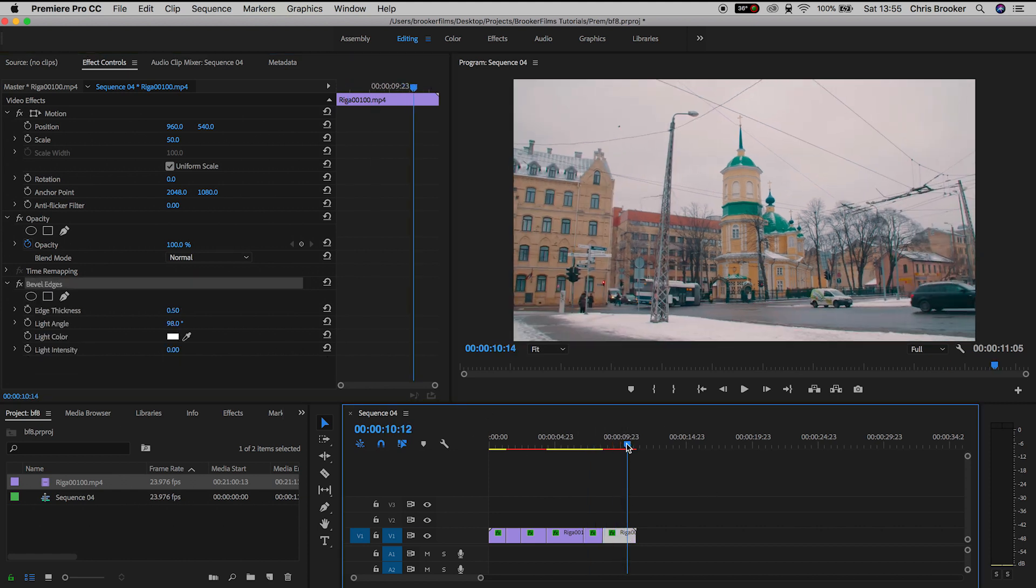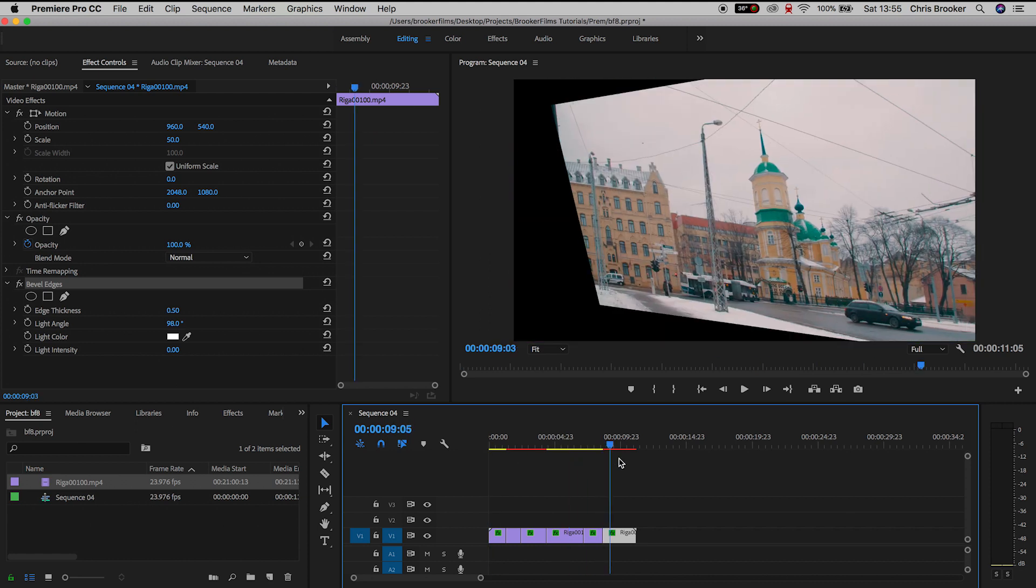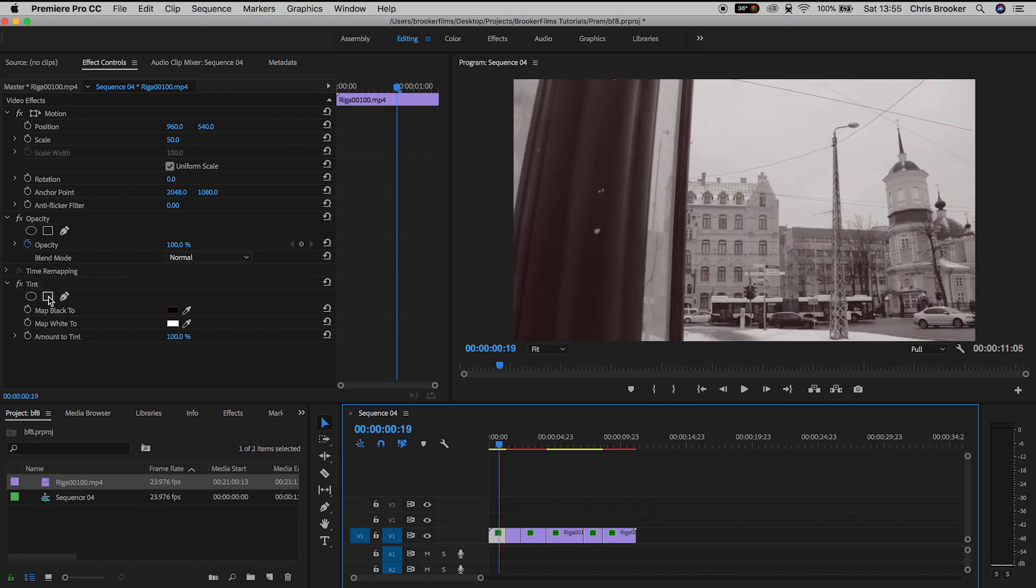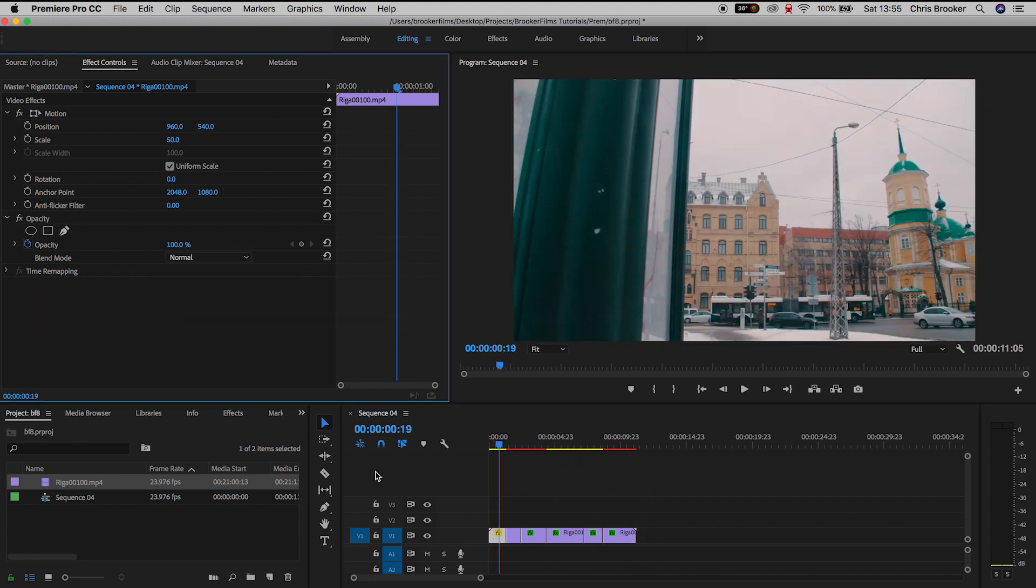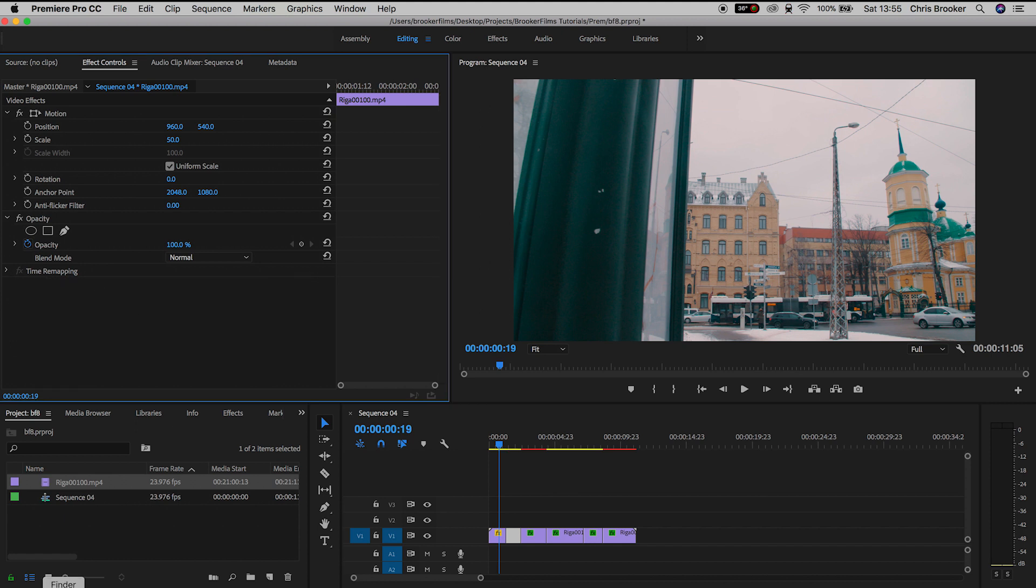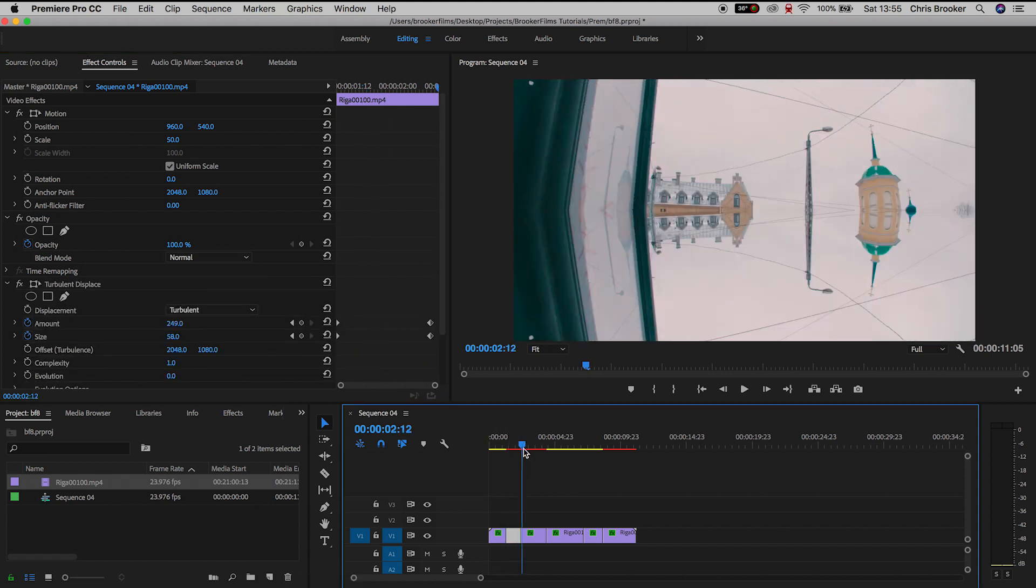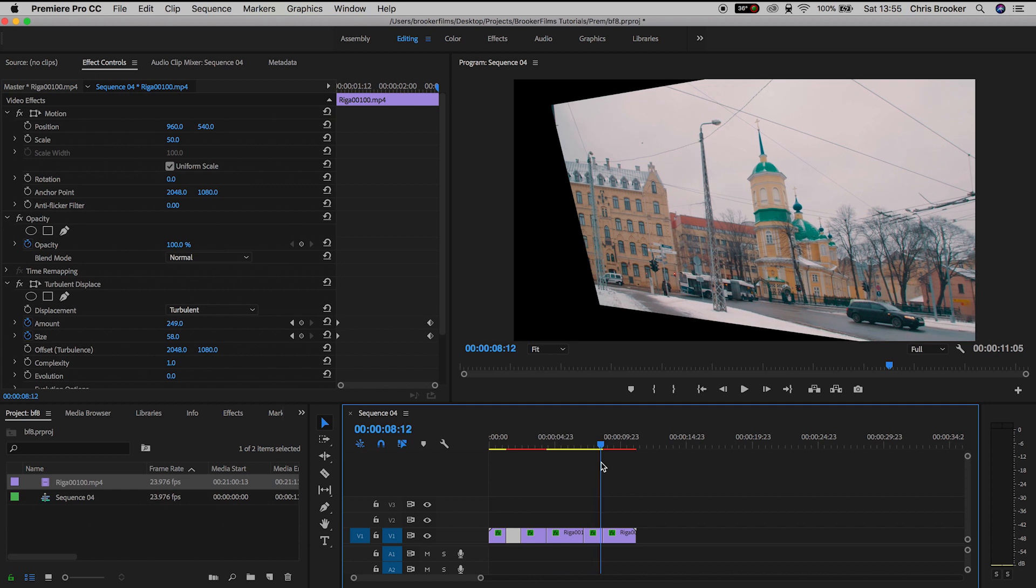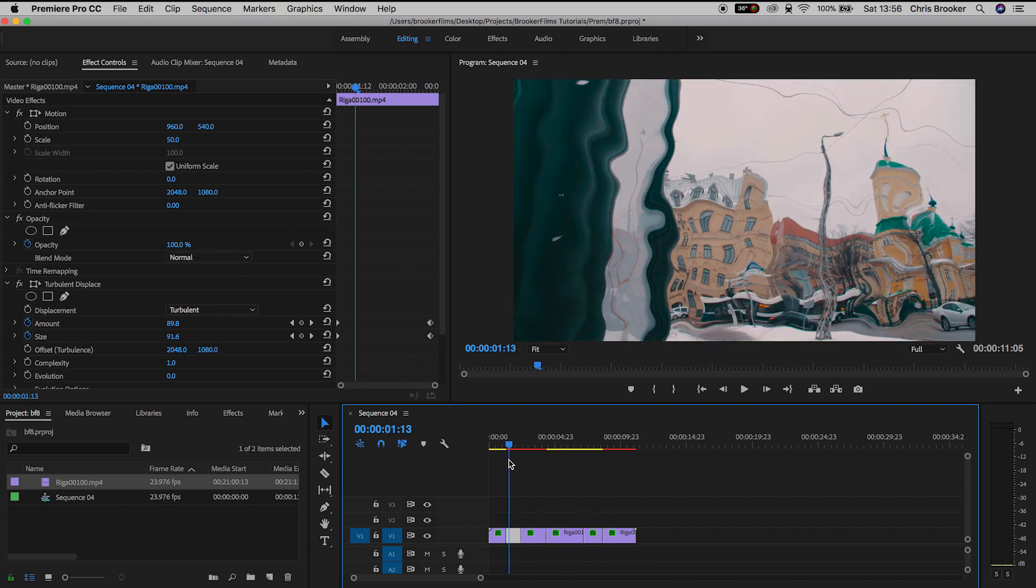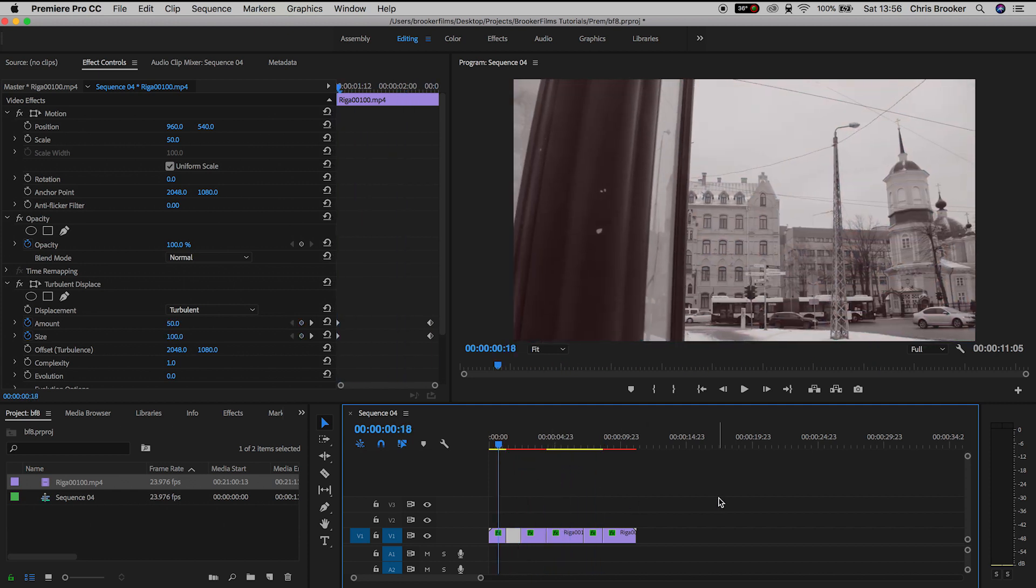Now typically if we want to delete all of these effects we'd have to go through each individual clip and delete the effects but the problem is if you have 50, 60 loads of different videos on the timeline then this is going to take forever. So this is where this really cool trick comes into play and this is going to save you an absolute world of time.